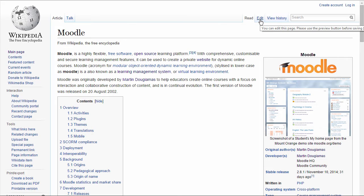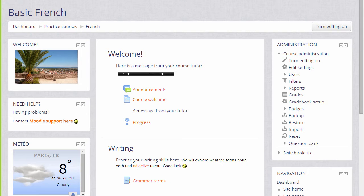Moodle has a wiki too which you could set up for your students, for example to do a group project doing some research or to write a combined essay.